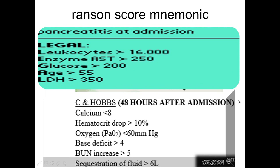48 hours after admission, criteria include: hematocrit decrease more than 10%, BUN increase more than 5, calcium less than 8, PO2 less than 60, base deficit more than 4, and sequestration of fluid more than 6 liters.